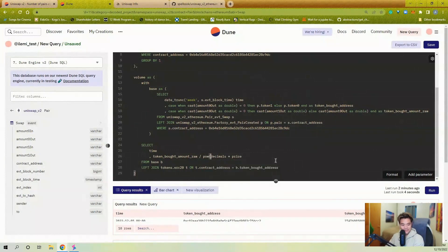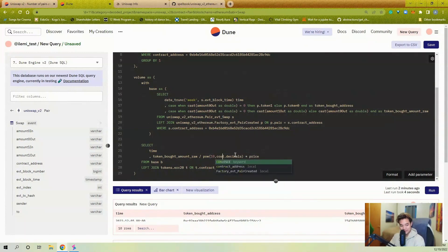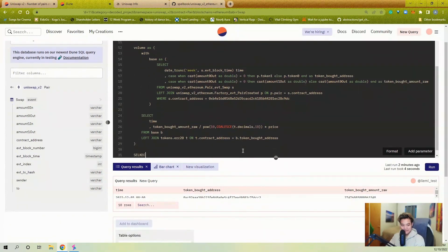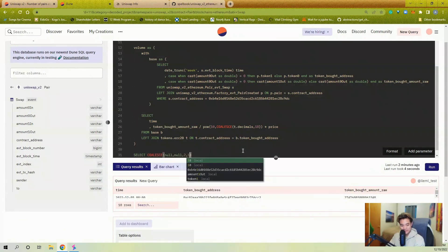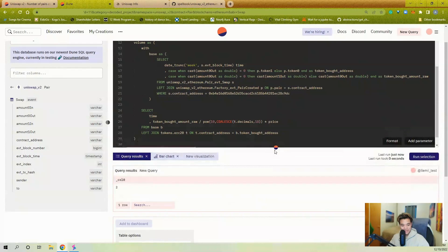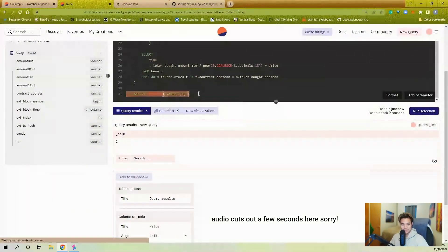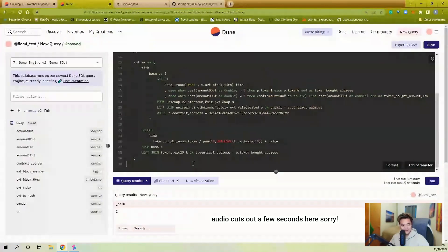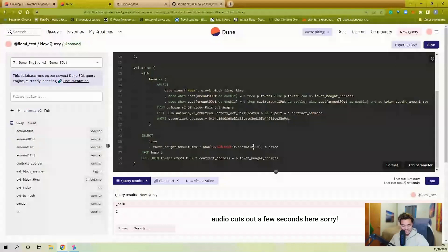It's possible this token doesn't exist in the tokens table, so decimals would be null. I want a default of 18 decimals if the token isn't found — that's what COALESCE does: it takes the first non-null value you pass it. For example, COALESCE(null, null, 2, 1, 3) gives 2, since 2 is the first non-null value. So if decimals is null, it defaults to 18.